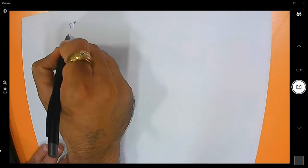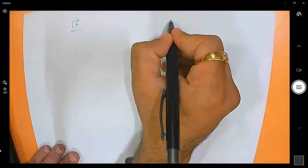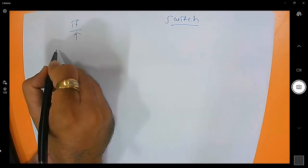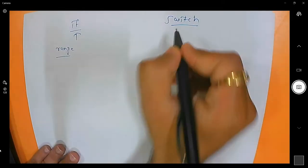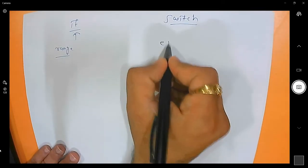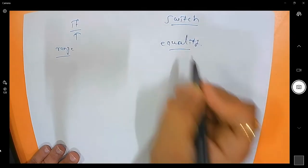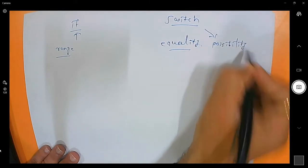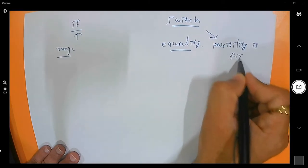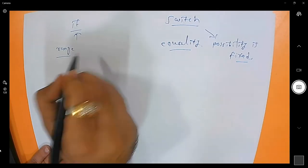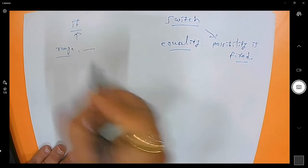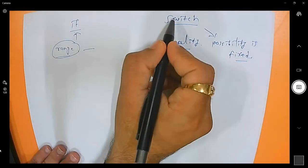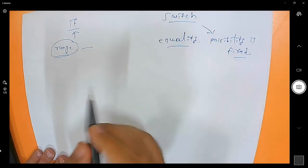The if condition is a control statement and switch is also a control statement, but if is generally used for range conditions. Switch is used when you want to check for equality and when your possibilities are fixed. When the value that will come is unknown and only the range is known, use if. When the possibility is fixed, use switch.